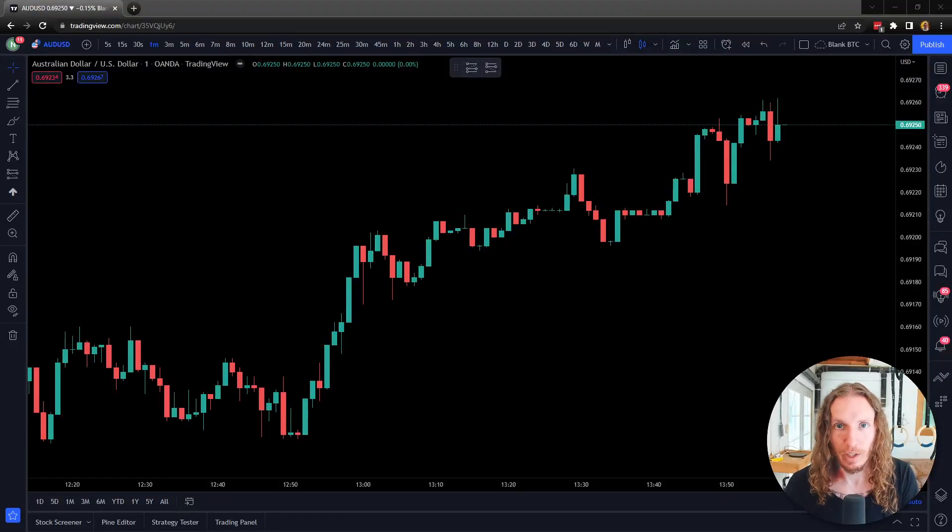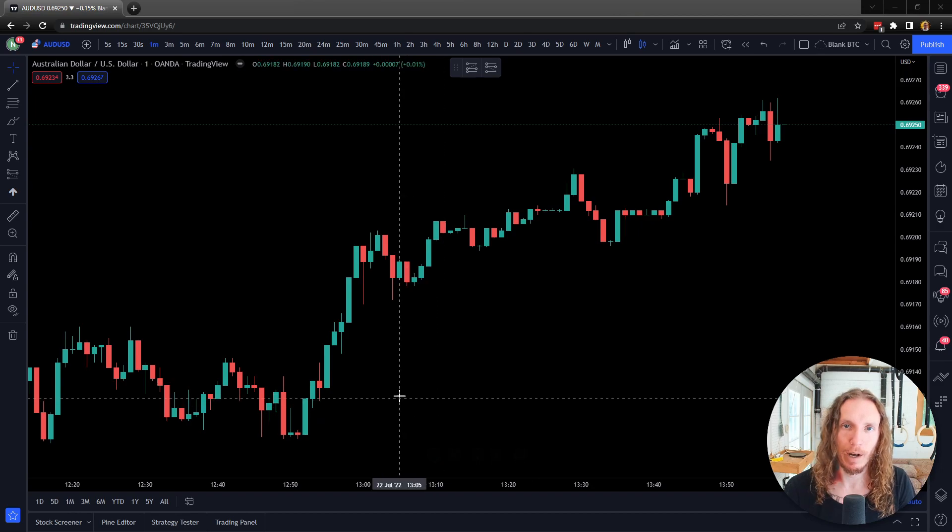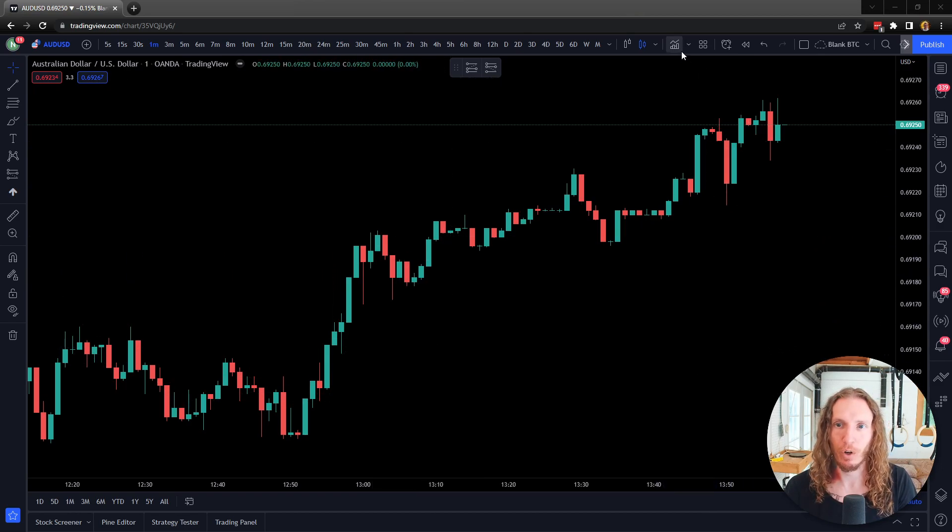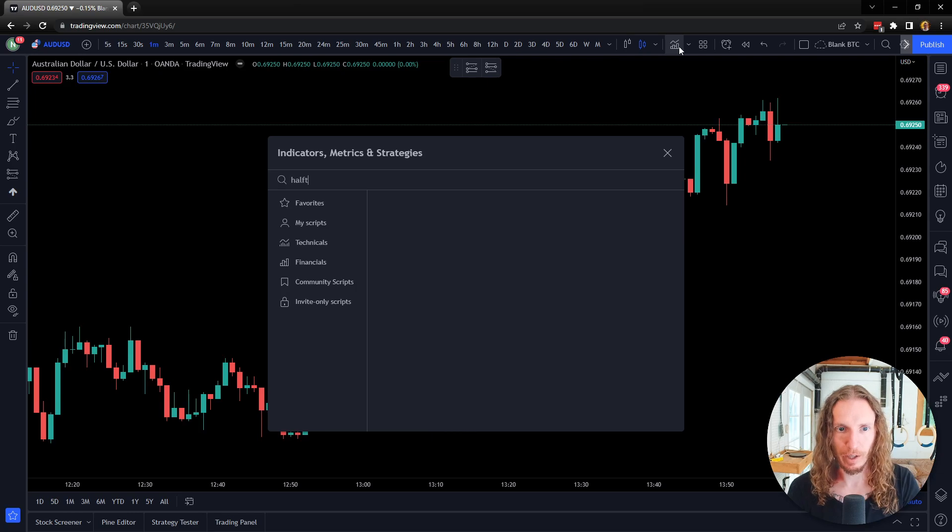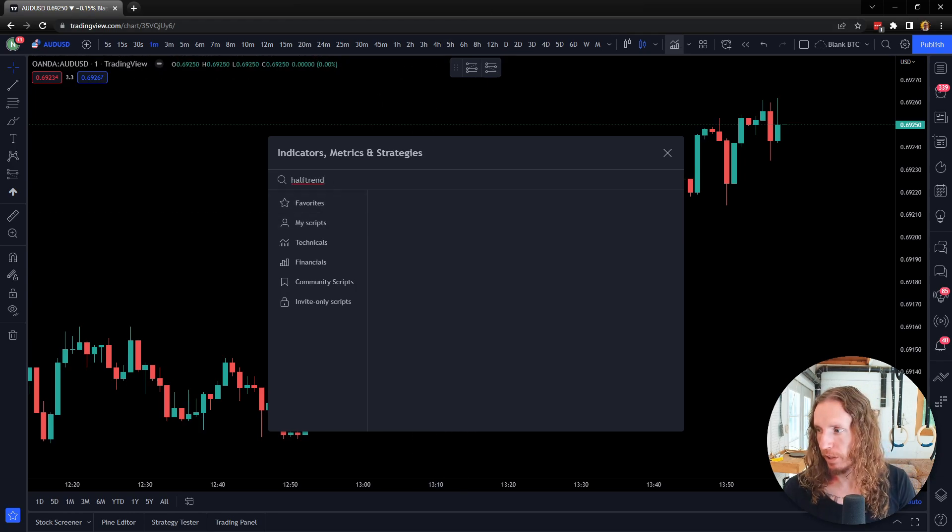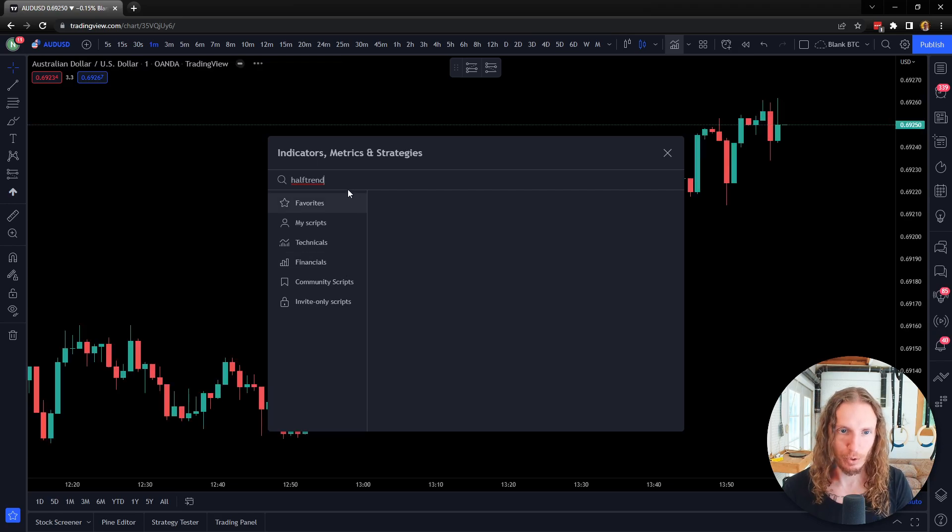What's up guys, it's Nick, and welcome back to Freedom Algo. Today I'm going to be talking about an indicator on Trading View called Half Trend.